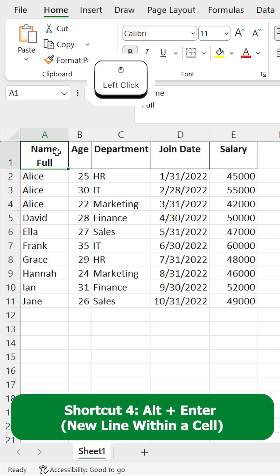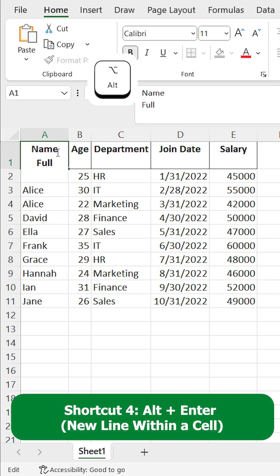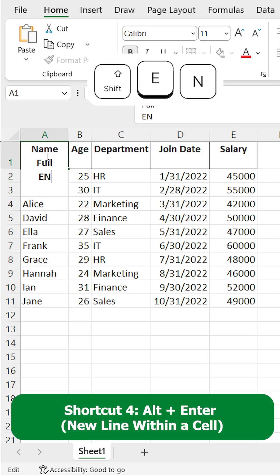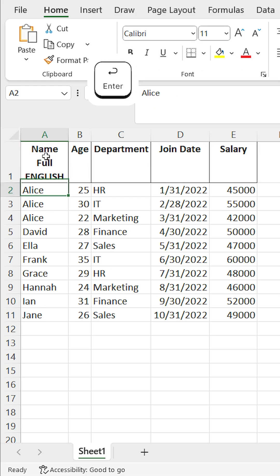Shortcut 4: Alt + Enter for a new line within a cell. Want to add a new line inside a cell? Don't hit Enter, use Alt + Enter.